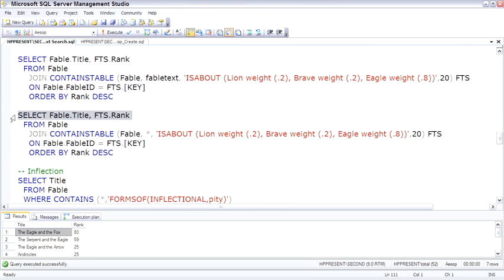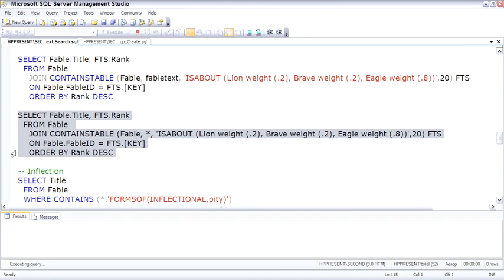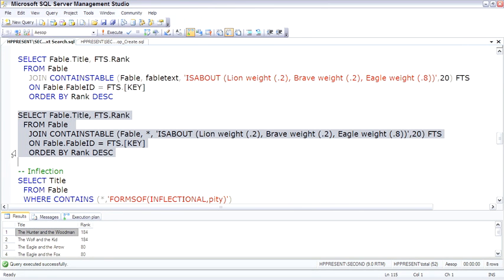This query searches all of the columns, again, weighting eagle is the highest. And instead of just the fable text, if we search for all the columns, eagle comes in highest at the hunter and the woodman.